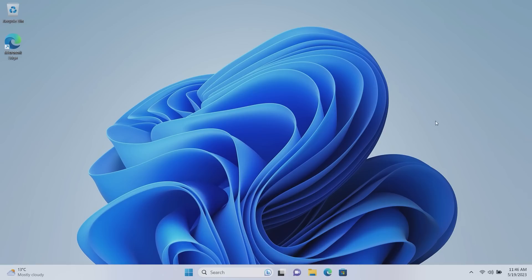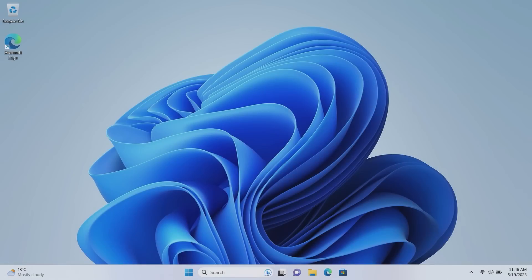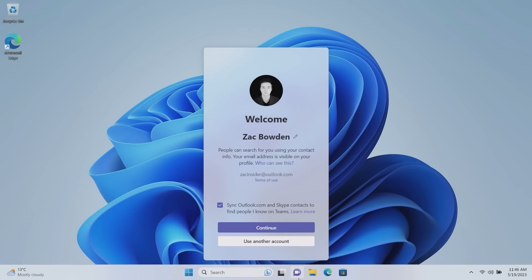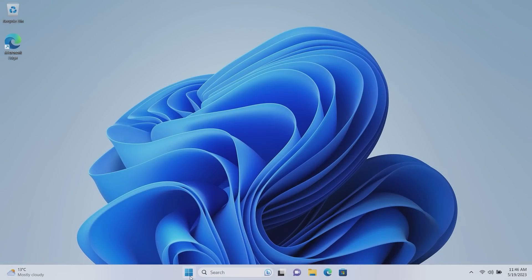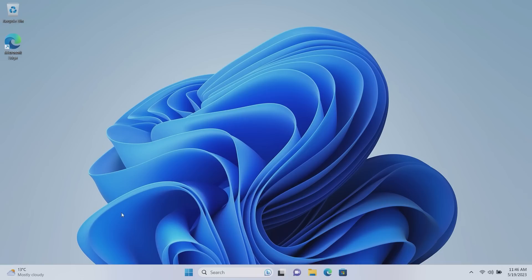The first notable changes are with the taskbar. Microsoft has updated the weather icon down here to now include animations just like the rest of the system icons on the taskbar. So when you click on Task View for example or the Chat icon, there are many animations that play and the same can now be said for the weather icons.